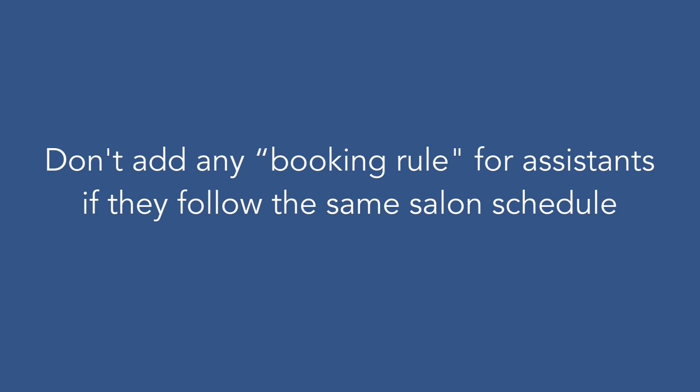Remember we don't need to set any booking rule for the other assistants as they follow the shop schedule.